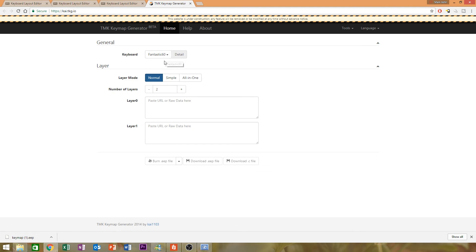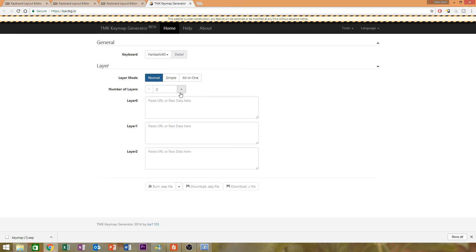So now we're going to go back to tkg.io and make sure your keyboard is fantastic 60 again. And this time, instead of simple, you'll pick layer mode normal. And the number of layers should be three.